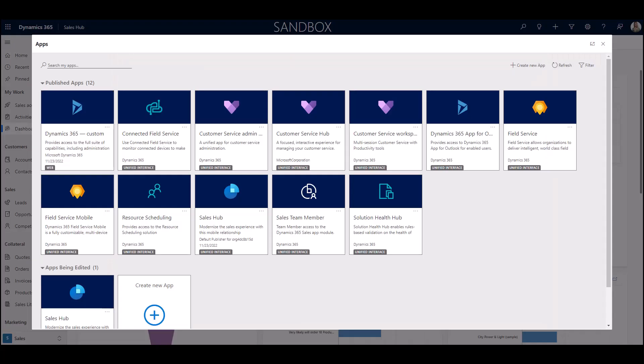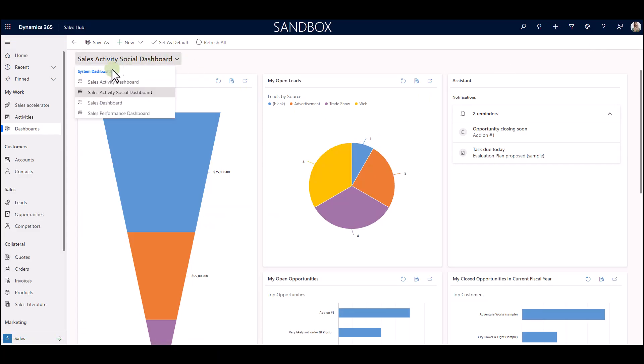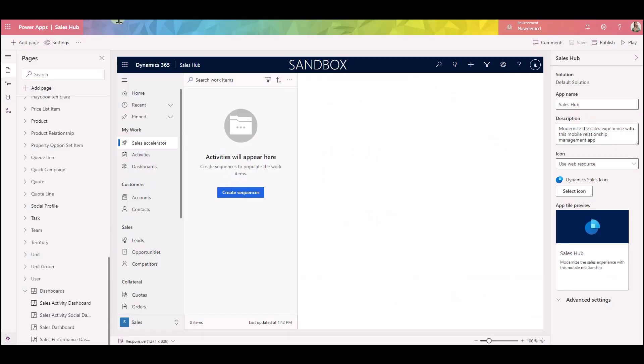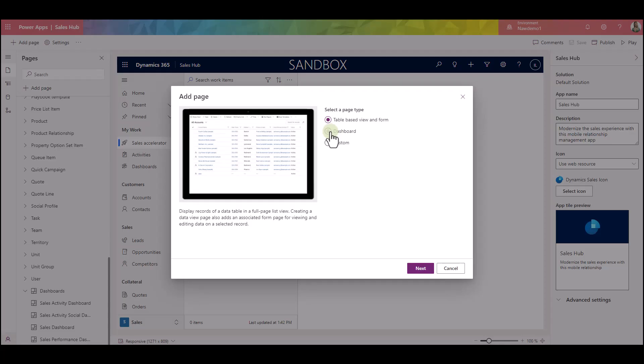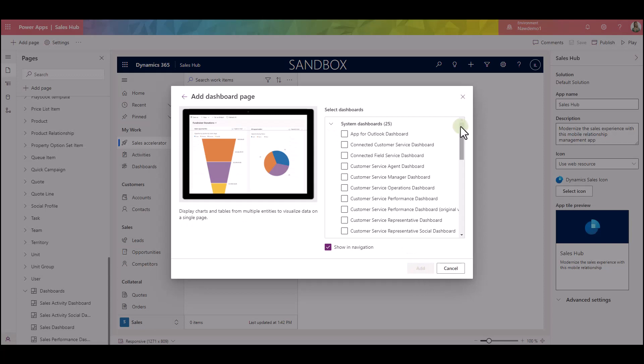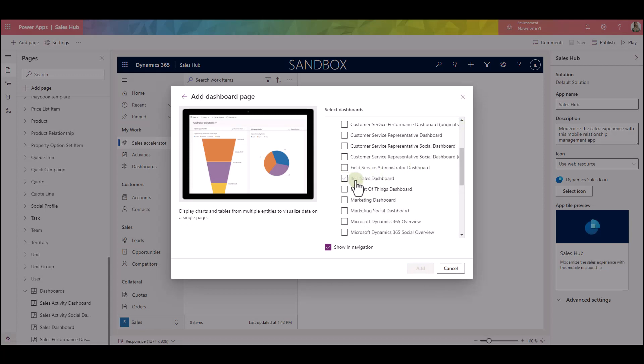Close this. Here they are. Now how do I add my Elie sales dashboard? Going back to the app designer, click on add page, choose dashboard, click next, find your dashboard. Here's mine, Elie sales dashboard. I'm going to select it.